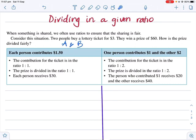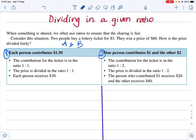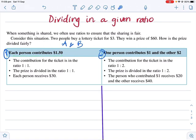Here are two situations. Case one: each person contributes $1.50. Case two: A contributes $1 and B contributes $2.